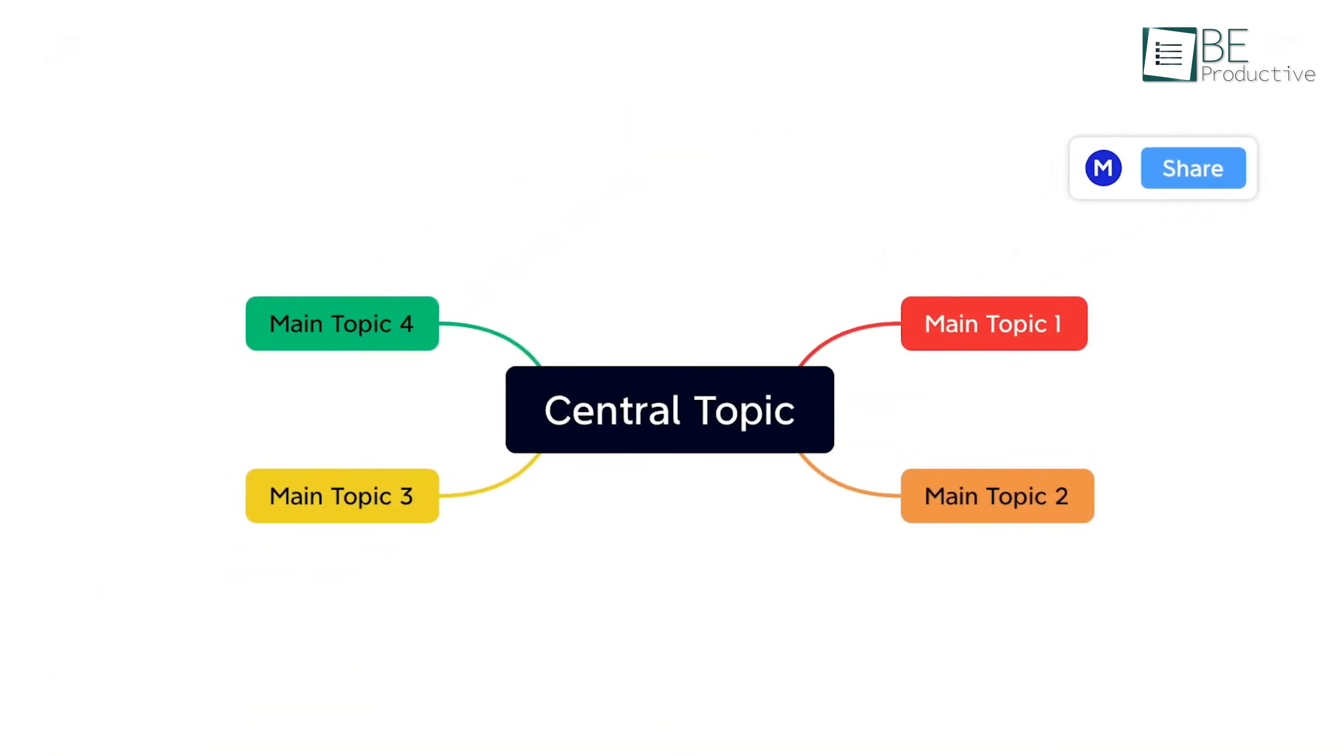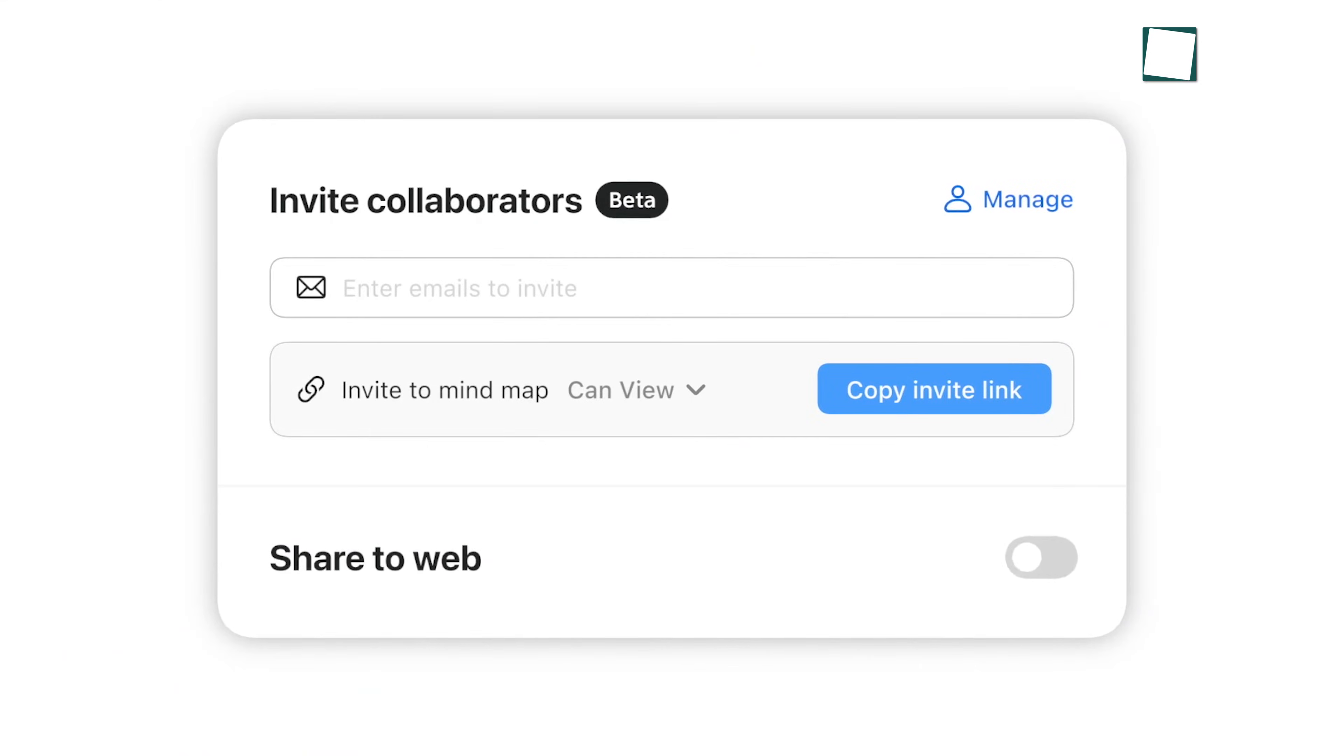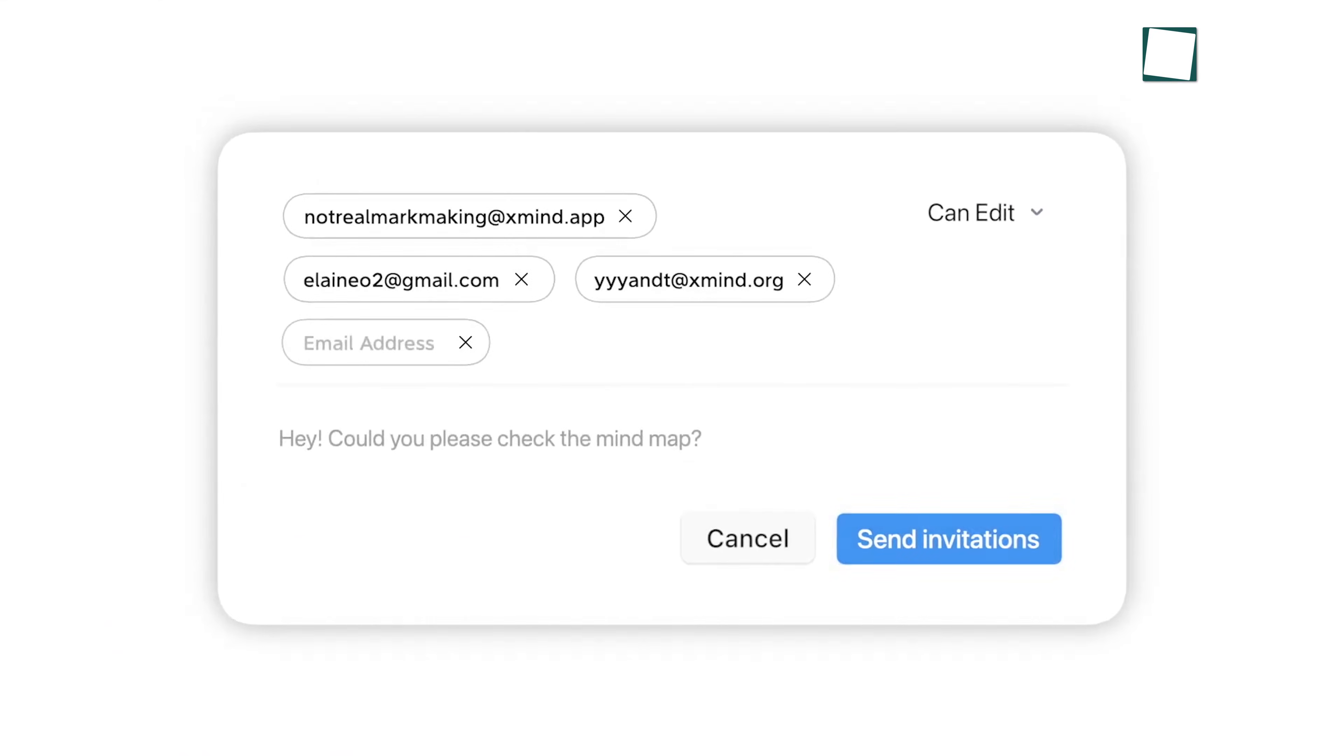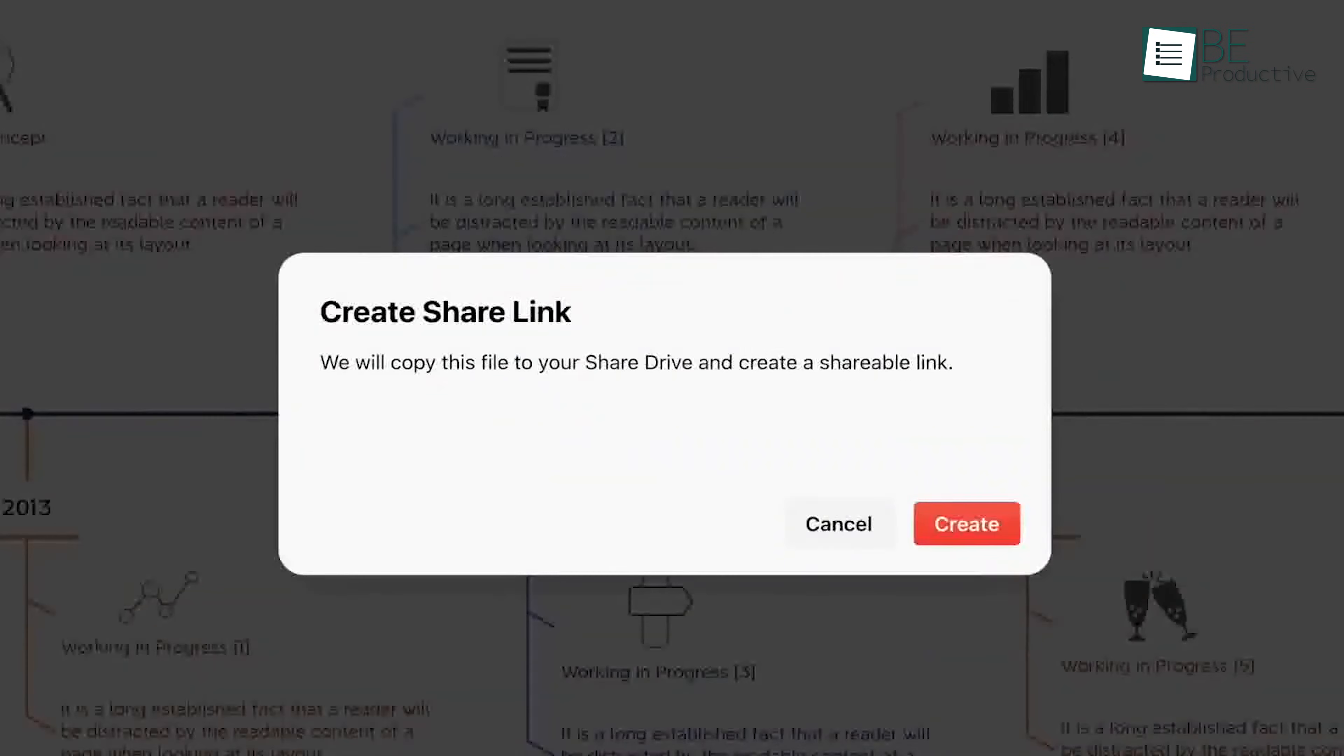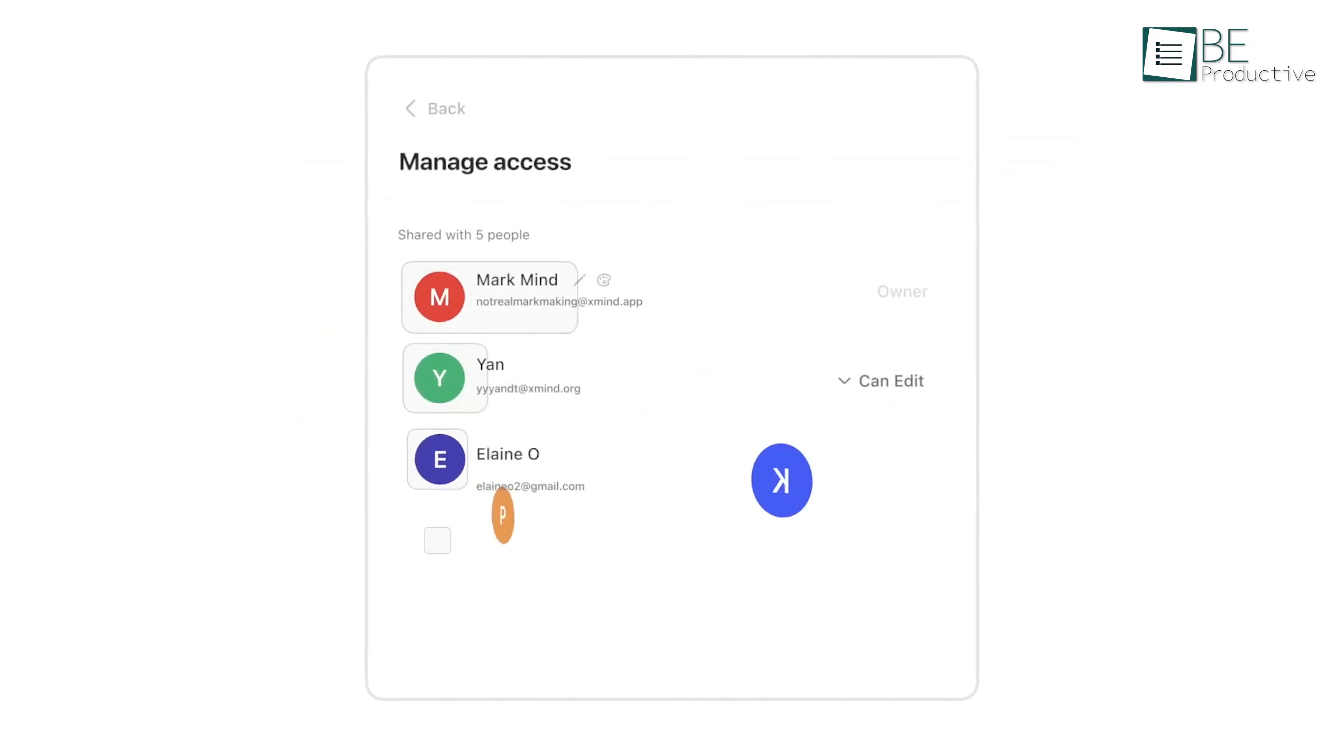The built-in sharing feature with BiggerPlate enabled us to share our maps with a broader community. This online map repository offered a wide range of pre-designed maps that we could adapt for our purposes. Sharing our maps on BiggerPlate also allowed us to receive feedback and collaborate with other users and enhance the quality of our work.